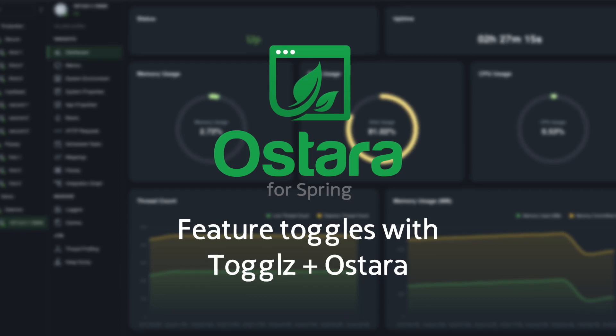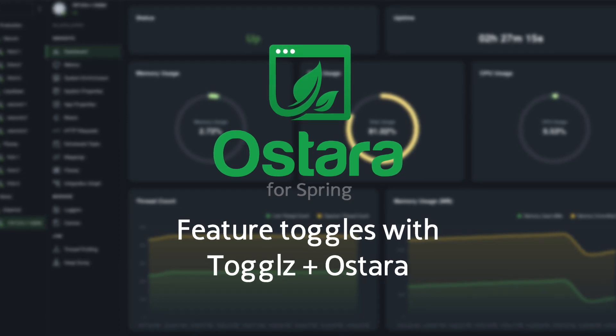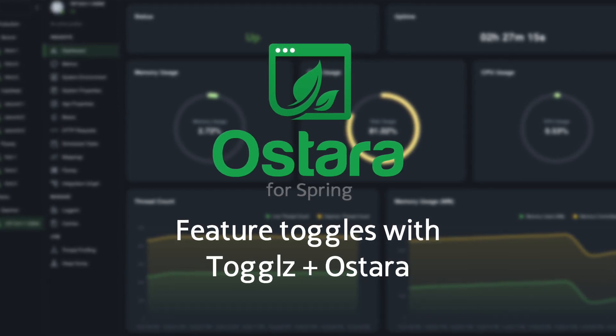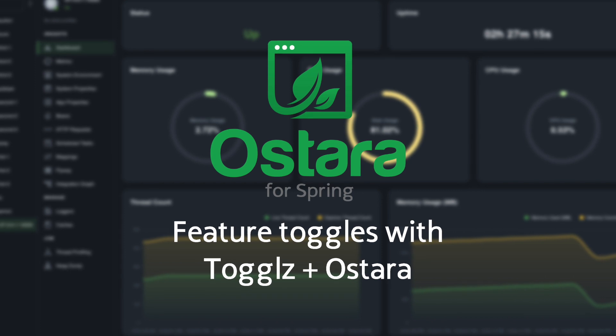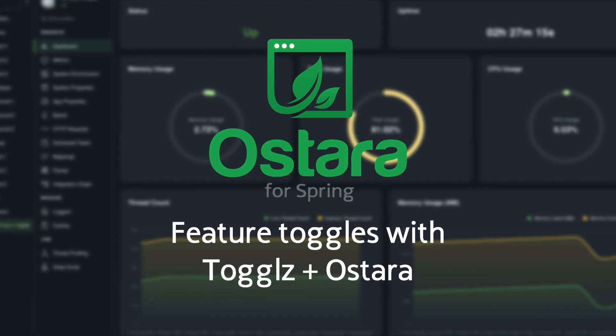Welcome back to Ostara, where managing and monitoring your Spring Boot applications is made seamless.